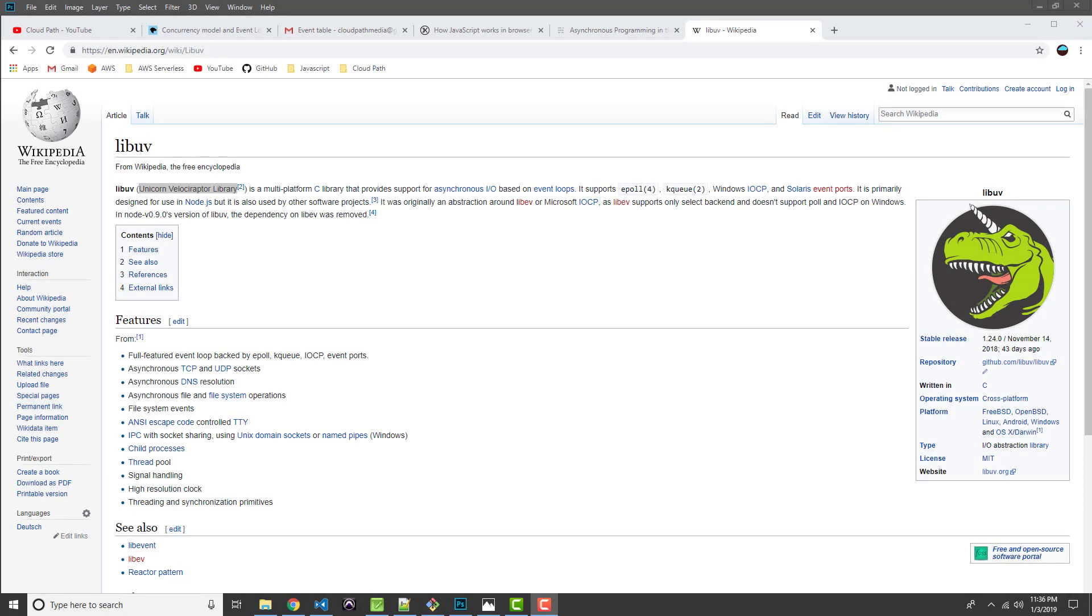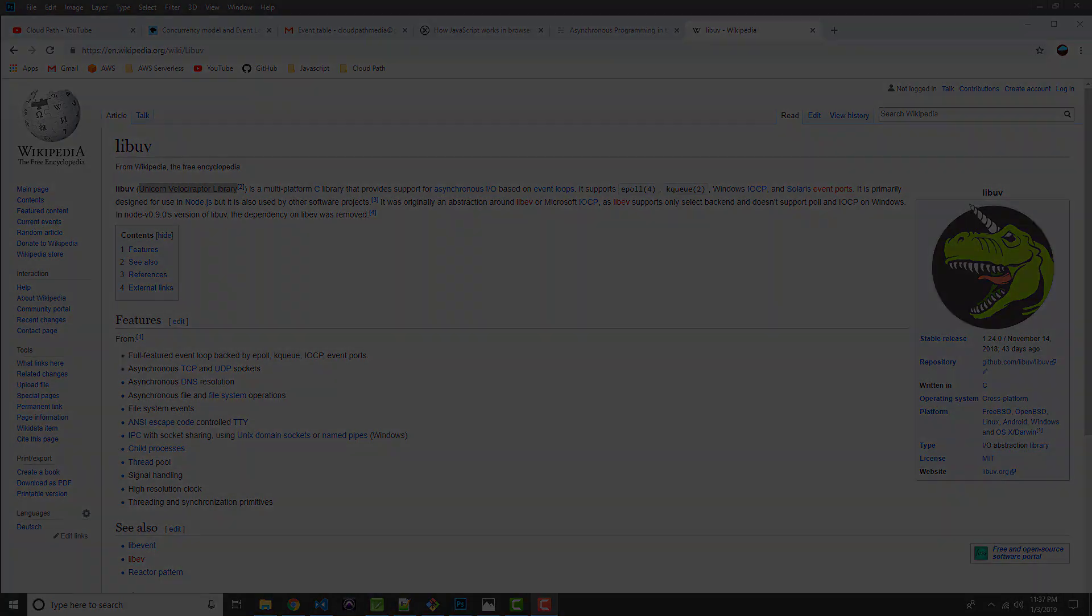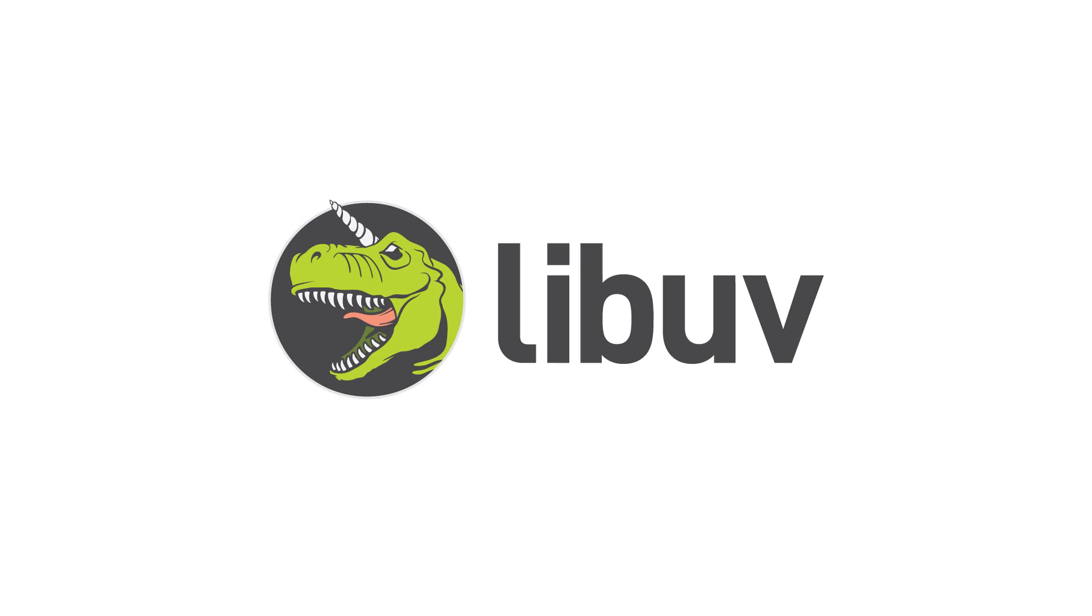By the way, LibUV is a library written in C, and its name is an acronym for the Unicorn Velociraptor Library. That's an awesome name. This library was written primarily for Node.js, but it can be used in other contexts as well.